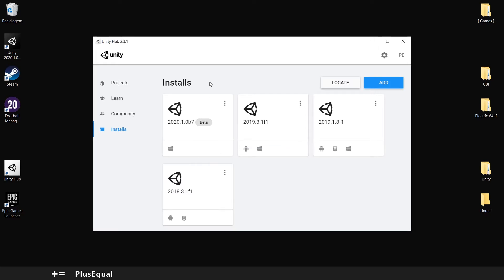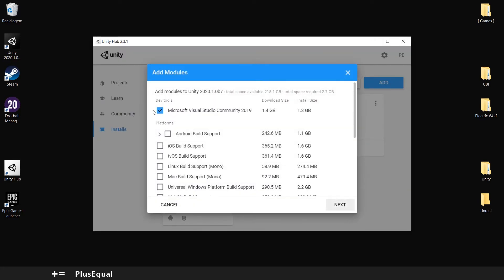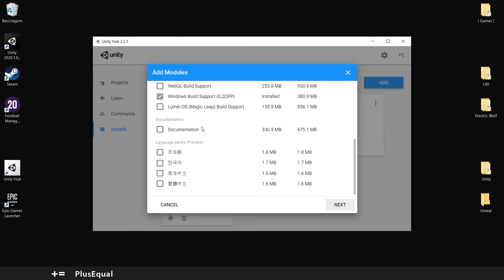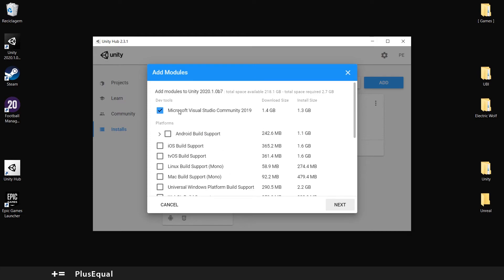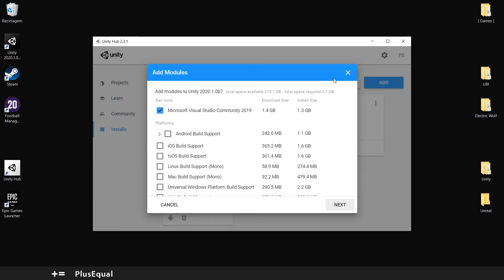Now you should have your Unity version installed. You can add modules anytime. You should have the Visual Studio. So it's fine.